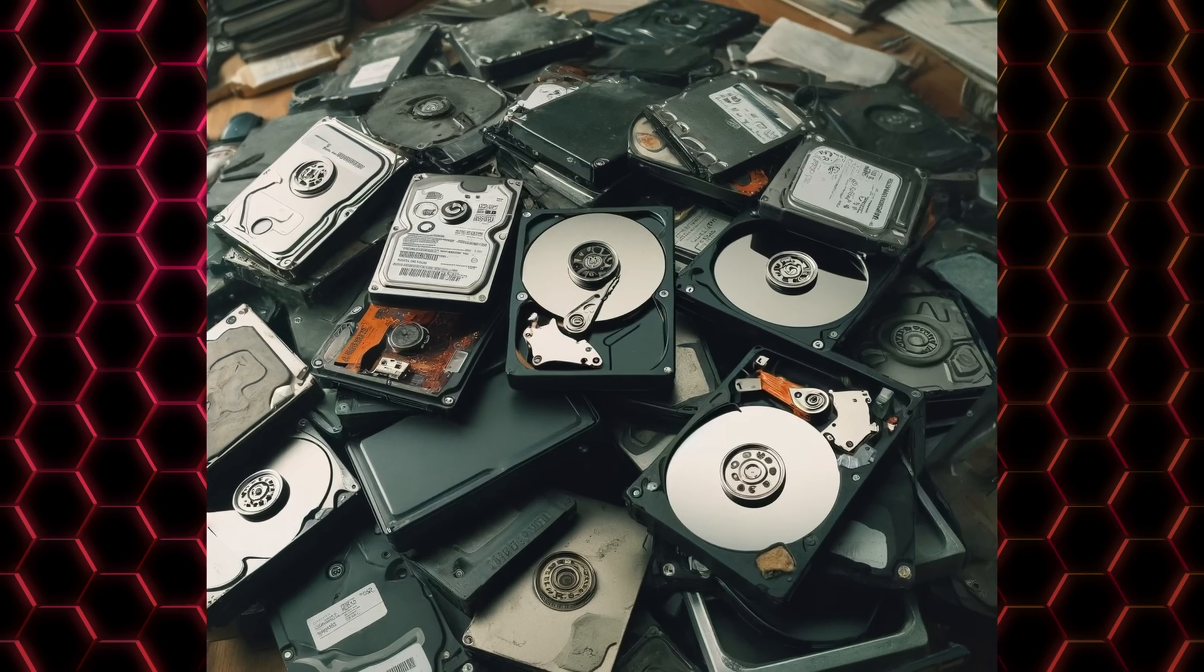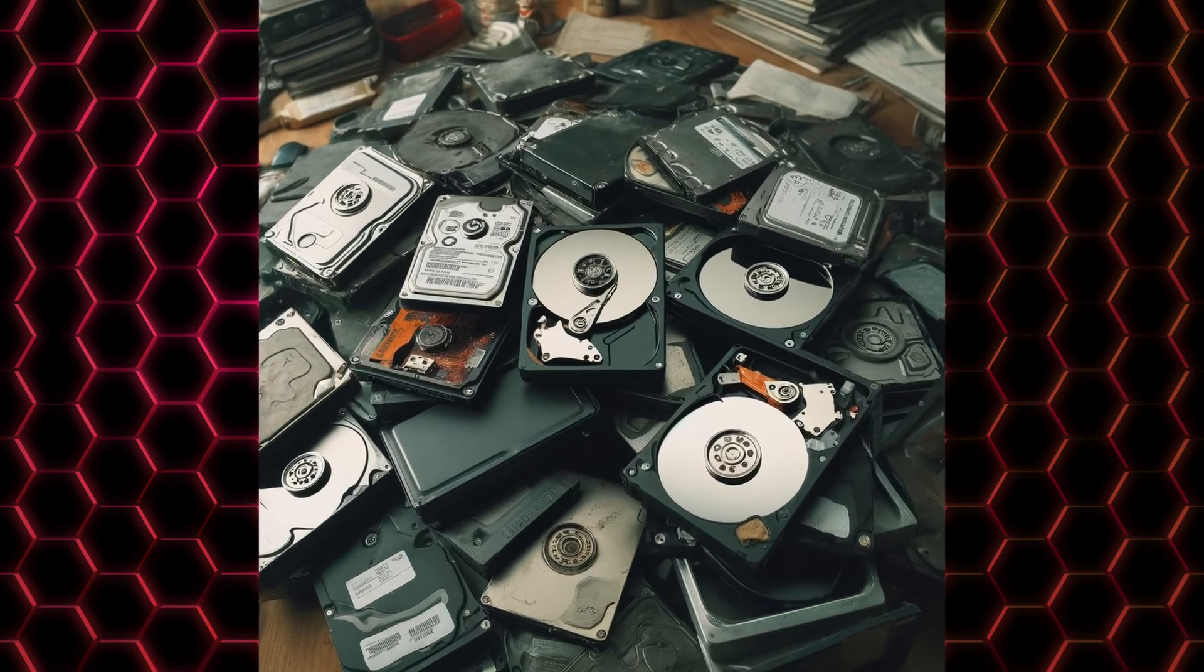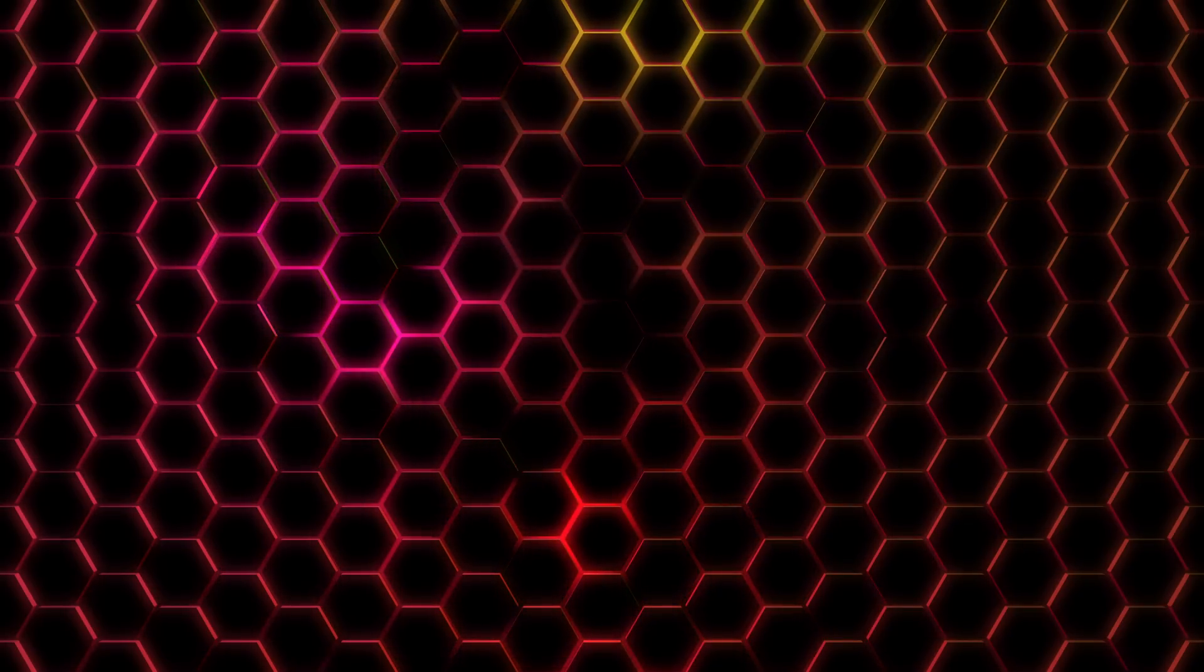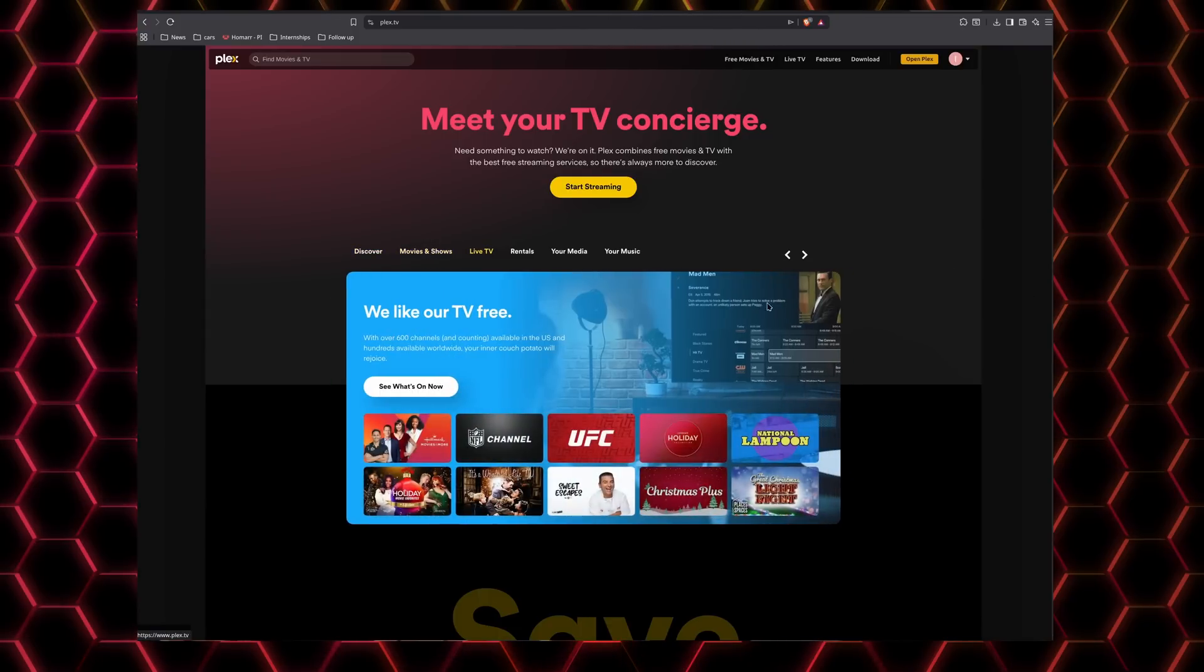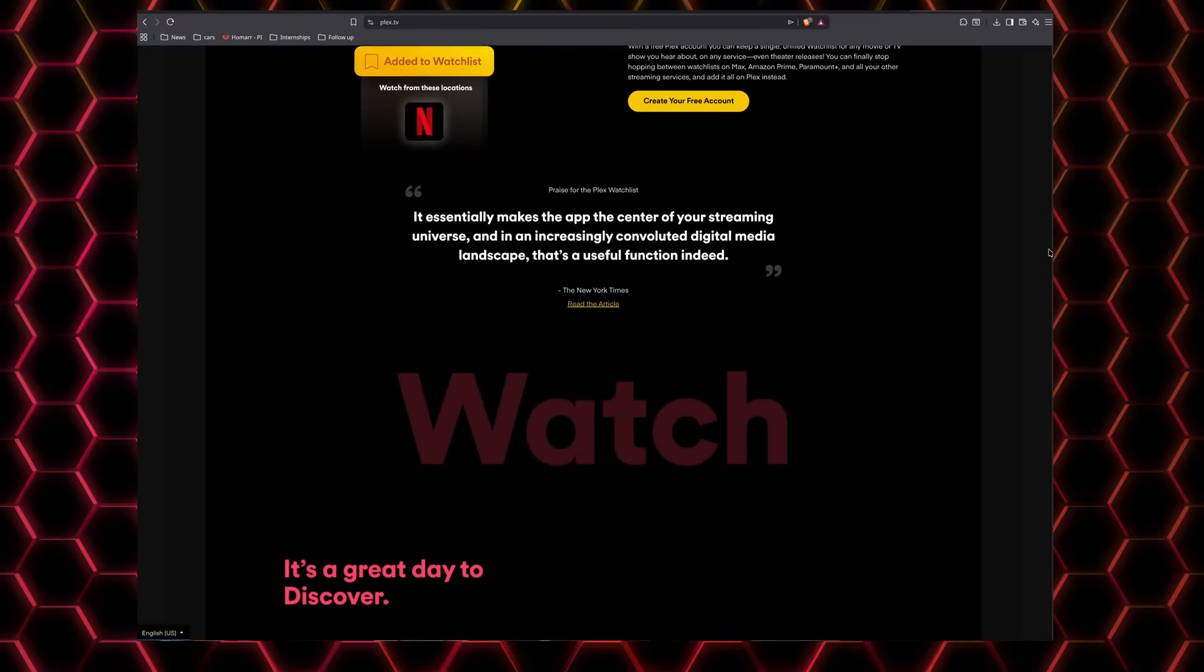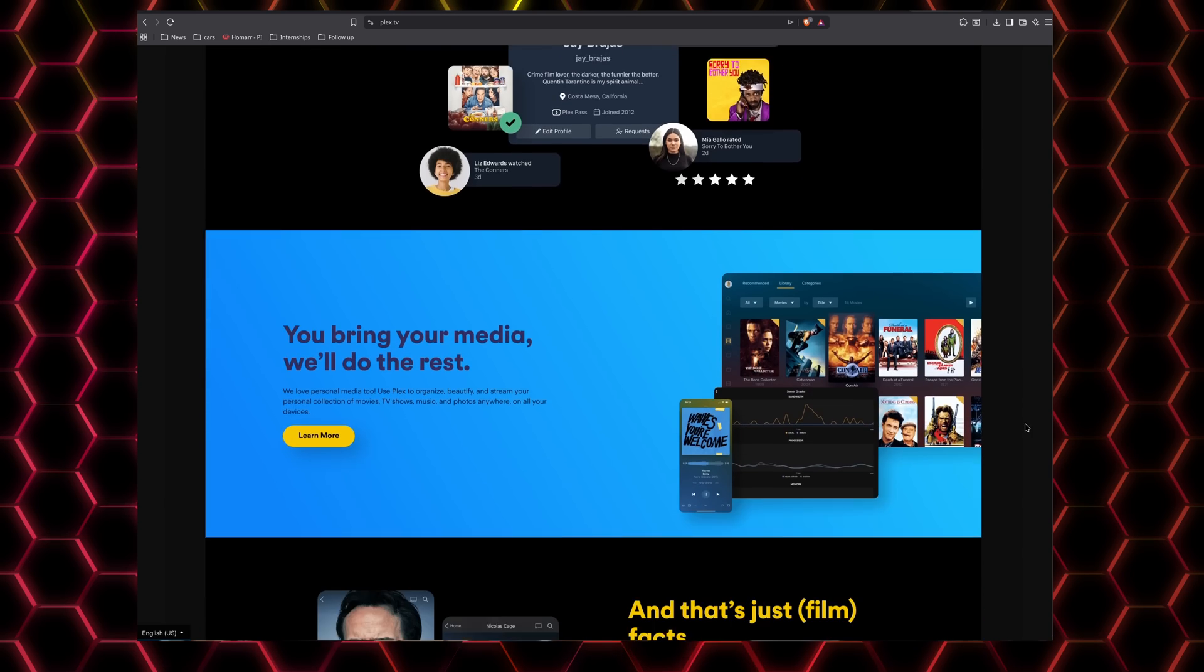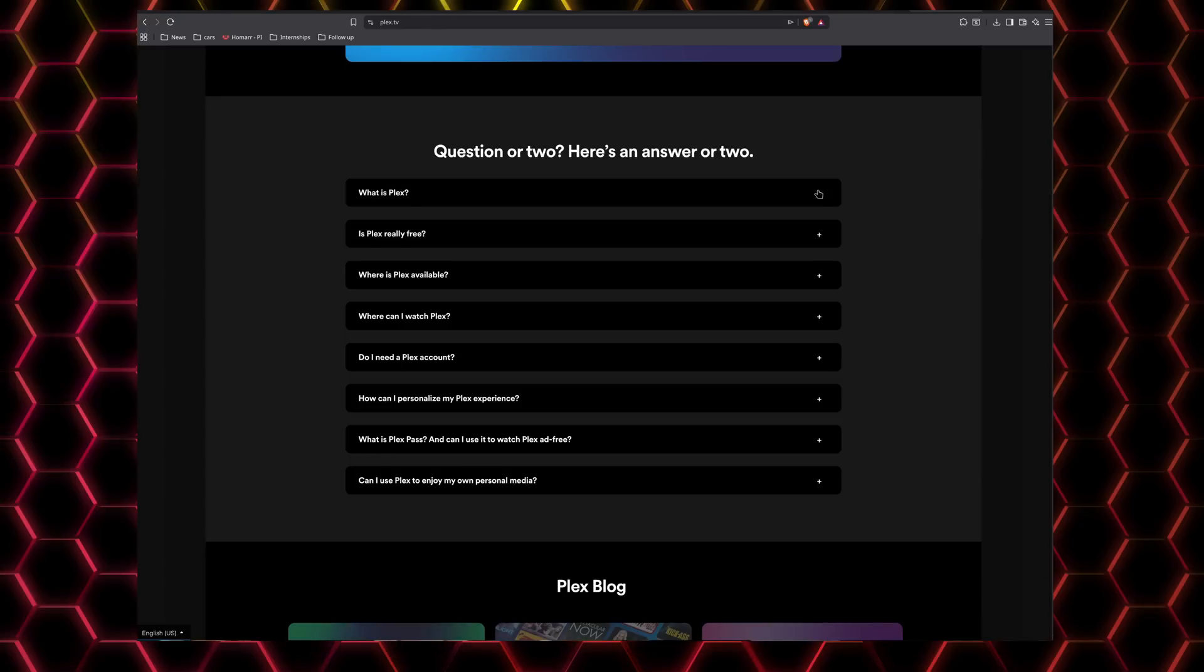I'm going to start with a number of options for media management, which is a common first step in homelabbing. So let's start off with Plex. Plex is a polished stream-your-own media platform that turns your movies, TV shows, music, and a little more into a Netflix-like experience you can watch from just about any device.